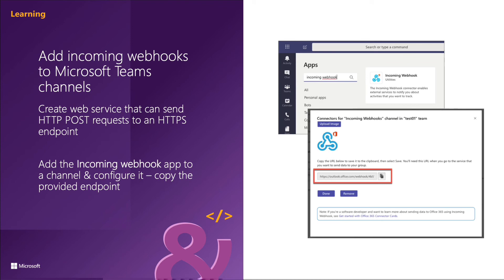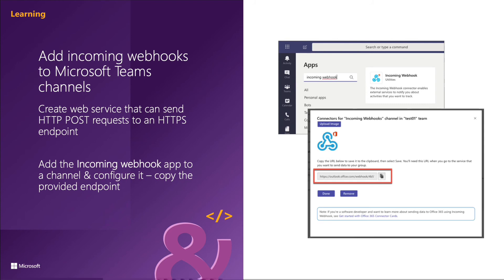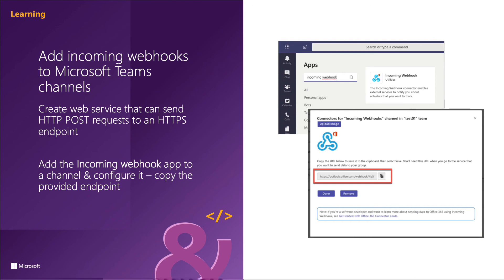After you register the incoming webhook, as you can see here on the slide, a dialog is going to display a unique endpoint your web service will submit the HTTP POST request to. Finally, you're going to update your own web service so that it knows to submit its request to this endpoint that you see here on the slide.